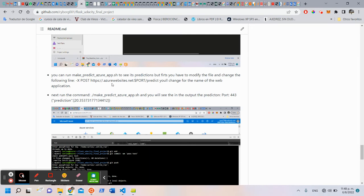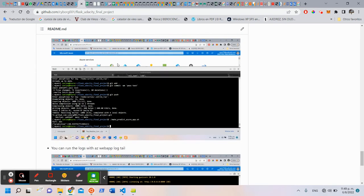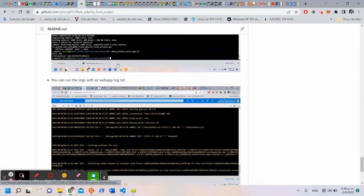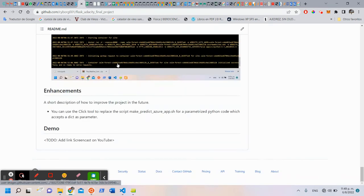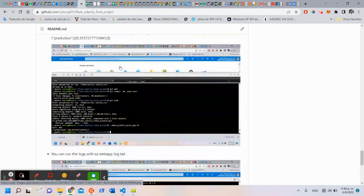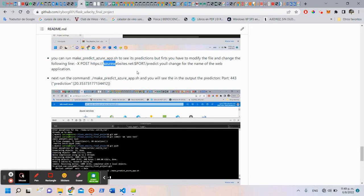But first, we have to change this line in the script. And here, you have to change and you have to put here the name of your web application service.